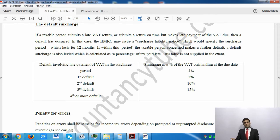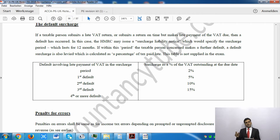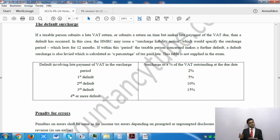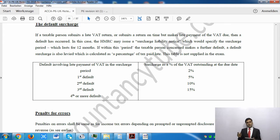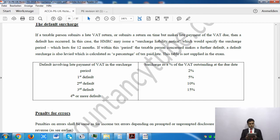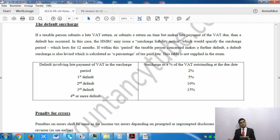Within the surcharge liability period, if you again either pay VAT late or submit your return late, you will have to pay a penalty. The penalty depends on whether it is the first, second, third, or fourth or subsequent default within that period. So please make sure you pay on time and submit your VAT return on time.